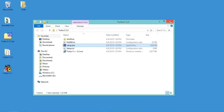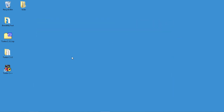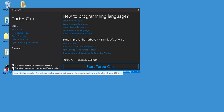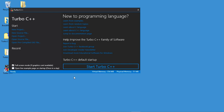Now let's close this folder and start Turbo C++. In this window I'll check this box because I want to start Turbo C++ in full screen mode, and I will uncheck the second box. Now let's click on start Turbo C++.